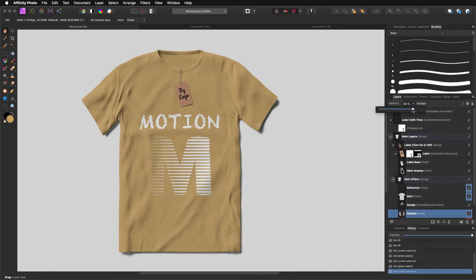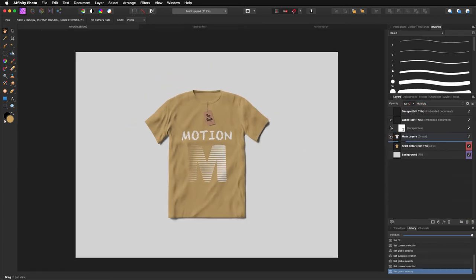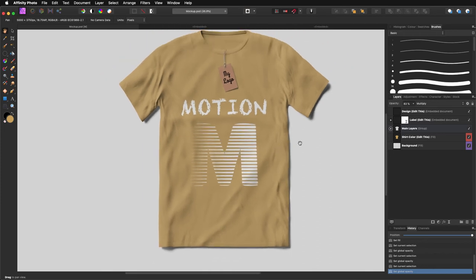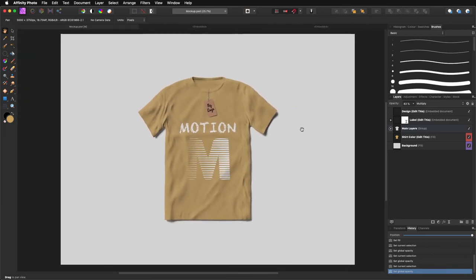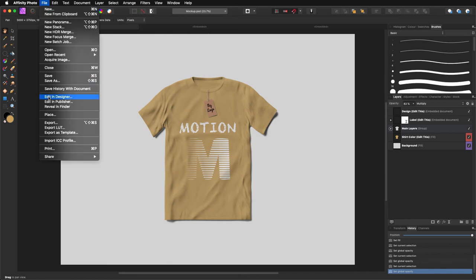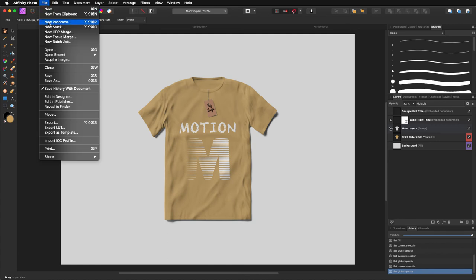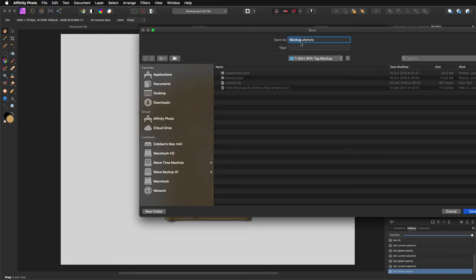Basically that's it. That is how everything is done — it's quite simple and very straightforward. There are other mockups as well with other things you can manipulate. One thing about this file: don't save it as-is. What I usually do is save with history so I can go back to everything I've done, then Save As and save the Affinity Photo file.